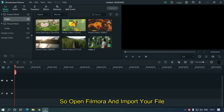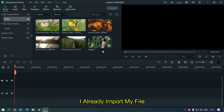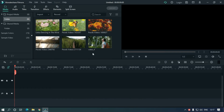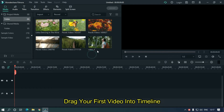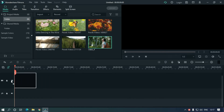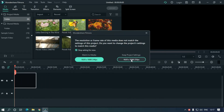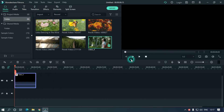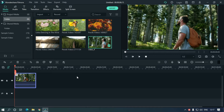So open Filmora and import your file. I already imported my file. Drag your first video into the timeline. Zoom the timeline.